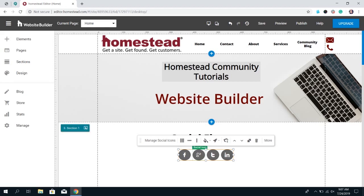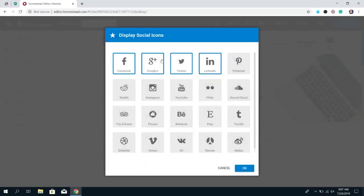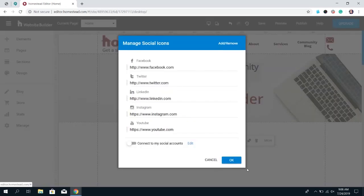You can choose which social media platforms you want to display by clicking Manage Social Icons. In the top right-hand corner click Add/Remove — the ones that are on by default are going to be outlined in blue. If you don't want one, click it to un-outline it, and click the ones you do want. When you've selected all the platforms you want, click OK at the bottom.